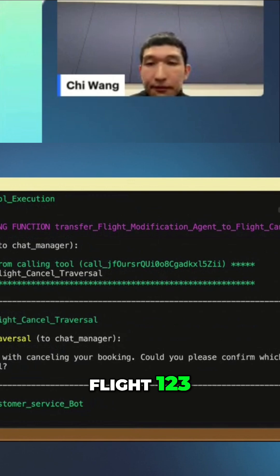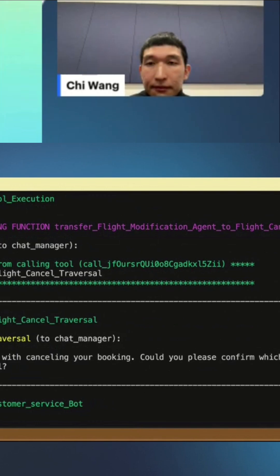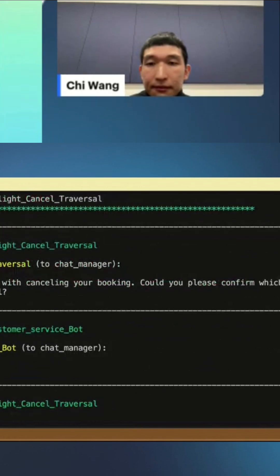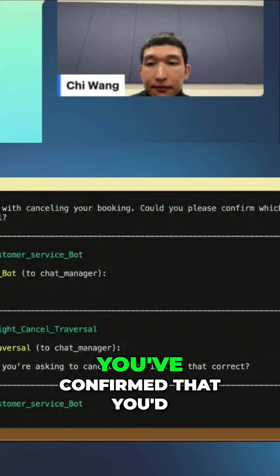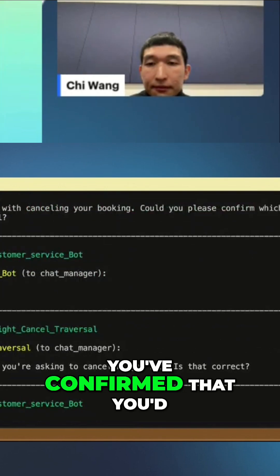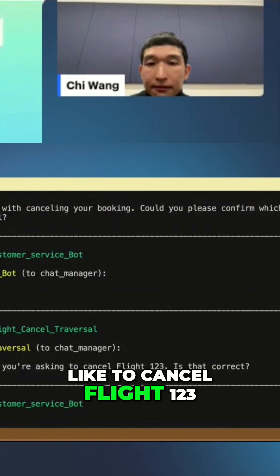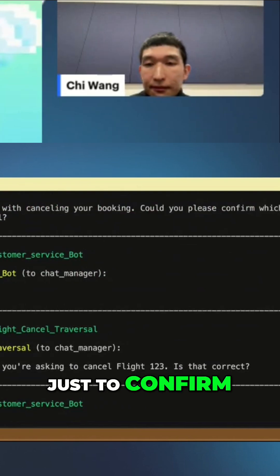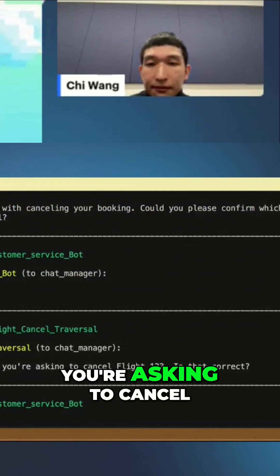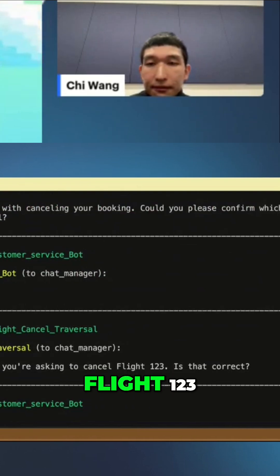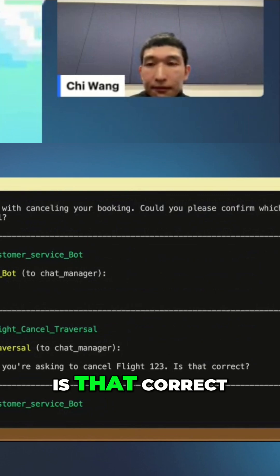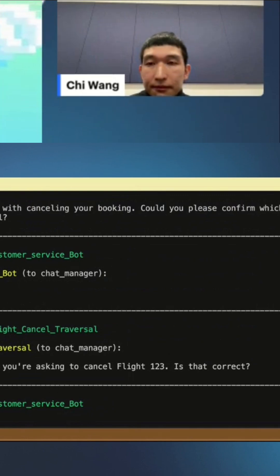Flight 123. You've confirmed that you'd like to cancel Flight 123. Just to confirm, you're asking to cancel Flight 123. Is that correct? Yes.